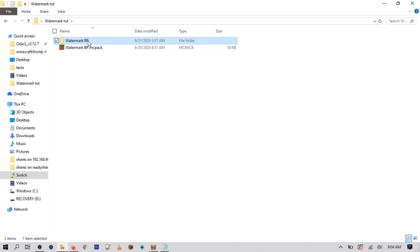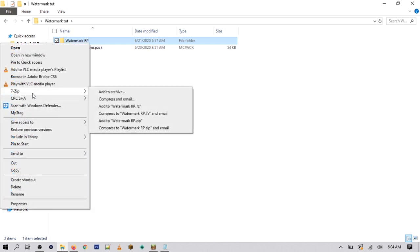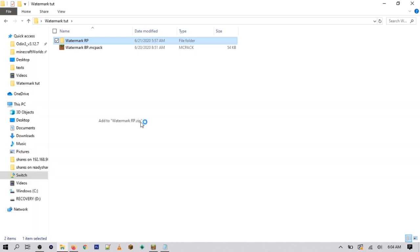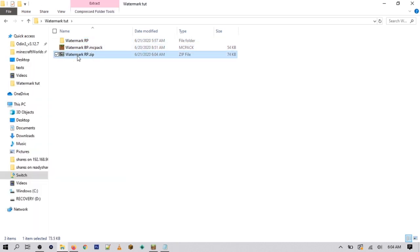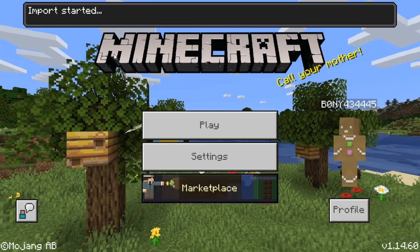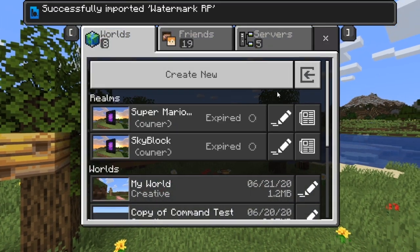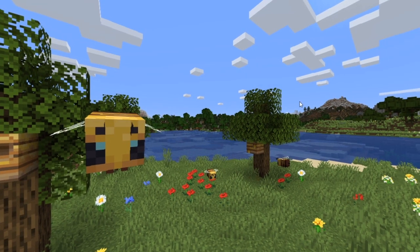Once you've done that, go back to the watermark resource pack folder. If you're on PC using 7-Zip, right-click the folder, go to 7-Zip, and select 'Add to watermark_rp.zip' — this makes the folder into a zip file. Then rename it: delete '.zip' and type '.mcpack' instead. This turns it into a Minecraft file. On Windows 10 you can just click on it to install it. Then either create a new world or add it to an existing world, install the behavior pack, and the resource pack should also activate automatically.